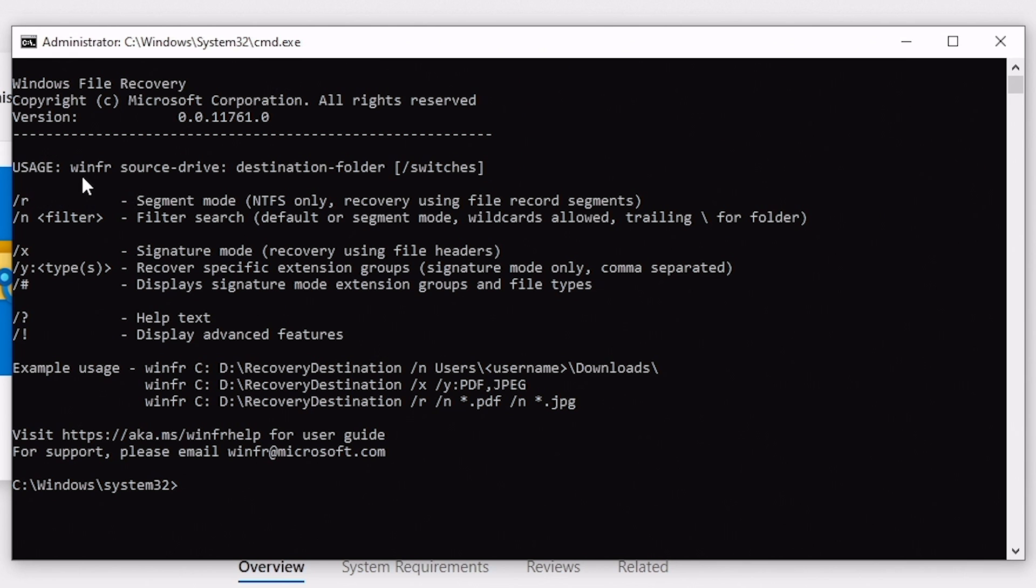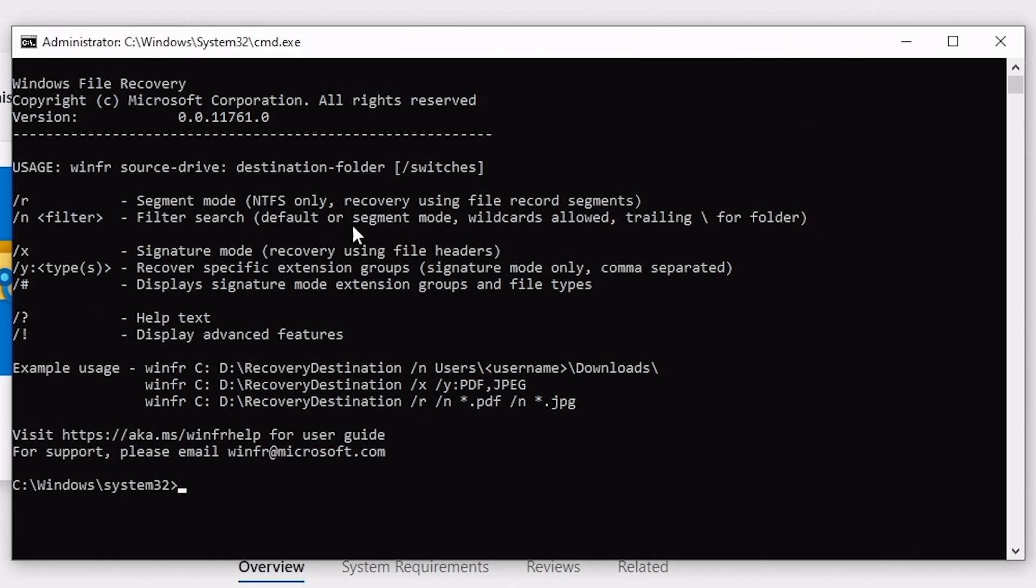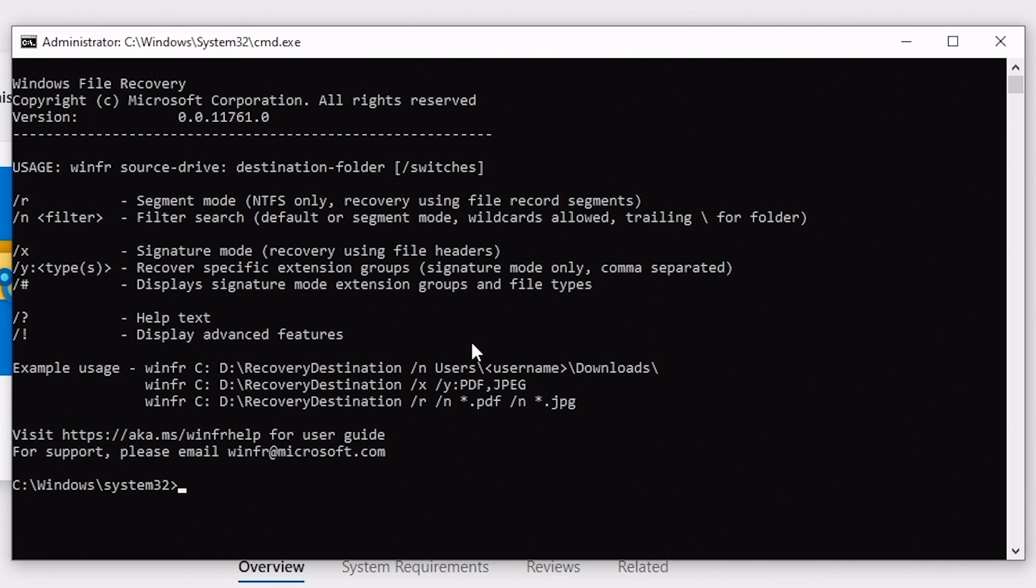So usage. So we've got winfr is the program name, then you label your source drive, then your destination folder, and then any switches as you would normally do in a command line. And here are what some of the command line options are. So we've got R for segment mode, which works in NTFS only. This is for recovery using file record segments. You've got filters, so you can have segment modes, wildcards, trailing, all that kind of stuff. You've got X, which is signature mode. So this is recovery using file headers. This is what I would suggest to use if you're trying to do it from a FAT32 formatted drive, such as an SD card or a USB stick.